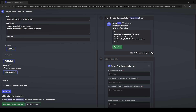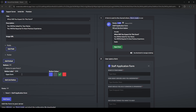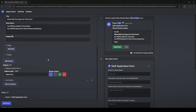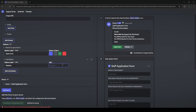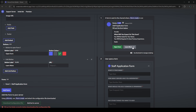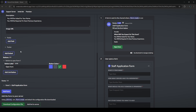The next section is the button section. There's one main button to open the form, but you can also add a link button to direct users to another website. For example, you could add a 'learn more' button that links to another site. This is a common use case, but in this tutorial we won't be using it, so I'll close that for now.